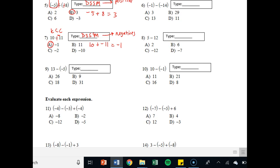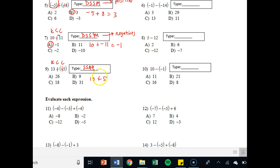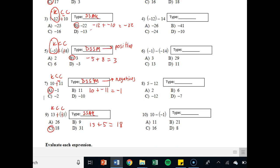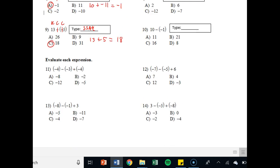Last one in this section: 13 minus negative 5. Keep, change, change — keep 13, the minus sign becomes a plus sign, the negative sign becomes a plus sign, so that becomes 13 plus 5, or plus positive. That is a SSAK — same signs, both positive, so just add them and keep the positive sign. 13 plus 5 is 18, so C. If I were you right now, I would pause and try problems 2 through 10 exactly how I've done them, with all the labeling.